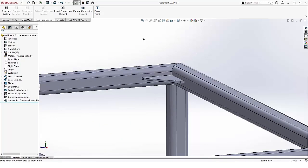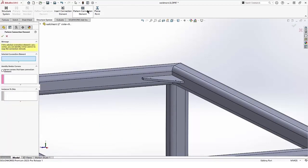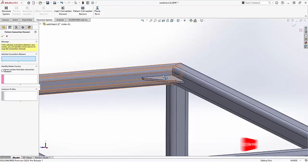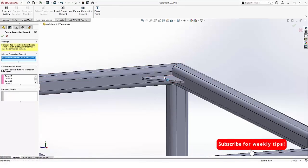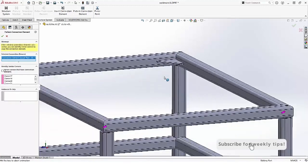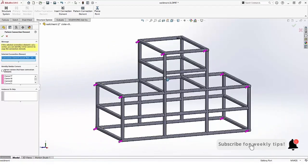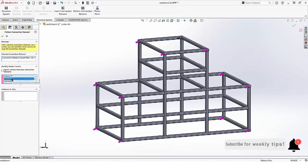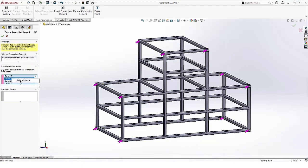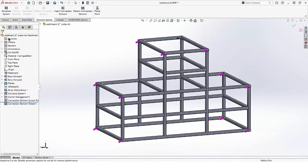When we pattern it, similar corners are identified. We can skip corners if we want. And as we saw with corner treatments, this can save a lot of time.